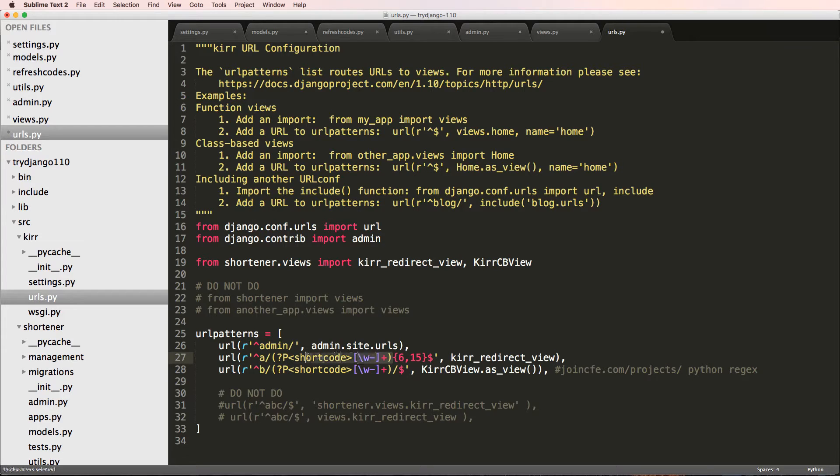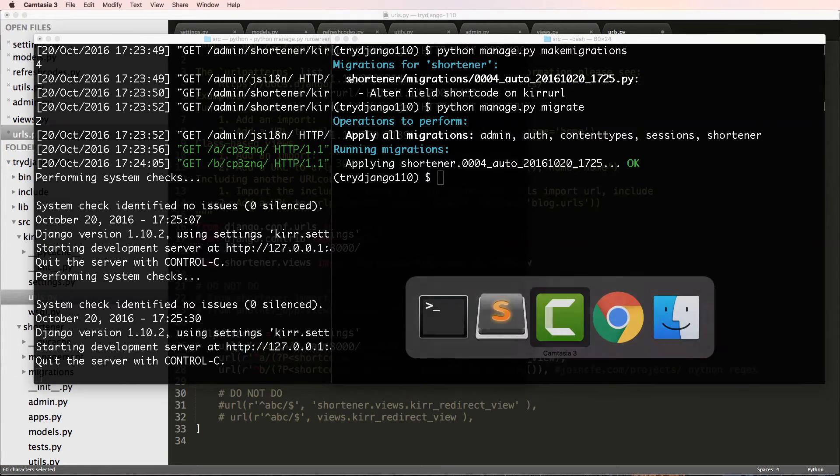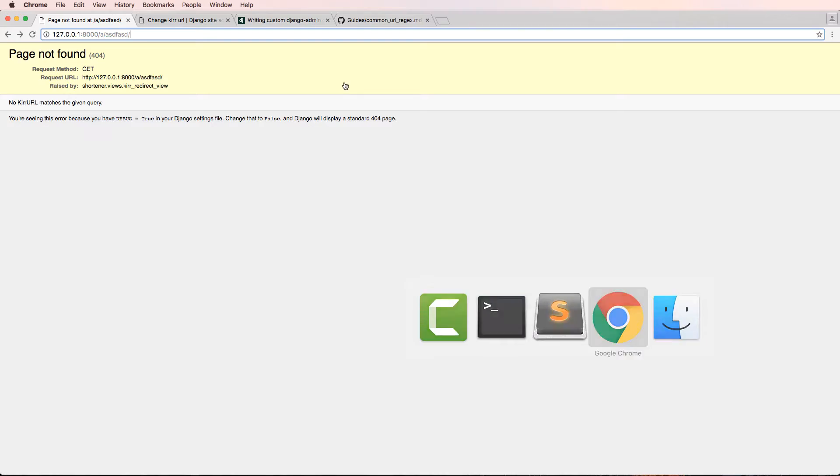So if I do 6 comma 15, that means the minimum amount of characters that have to be in here is 6. The maximum can be 15. Otherwise, it's just not going to match with this pattern. So it's going to raise a 404.